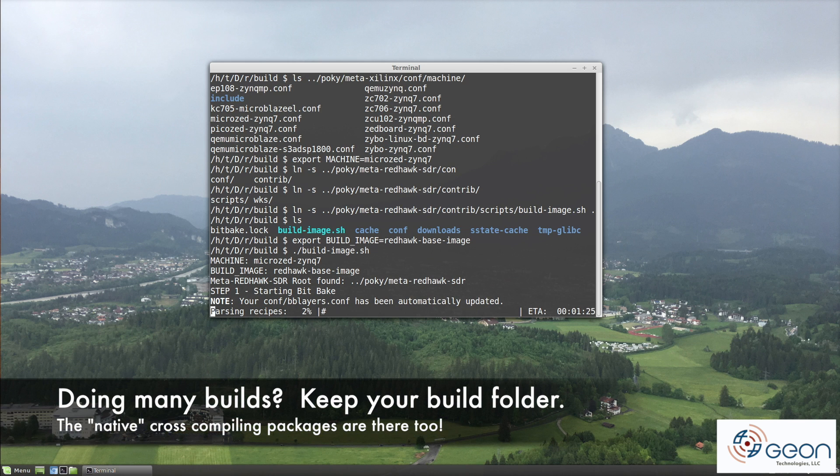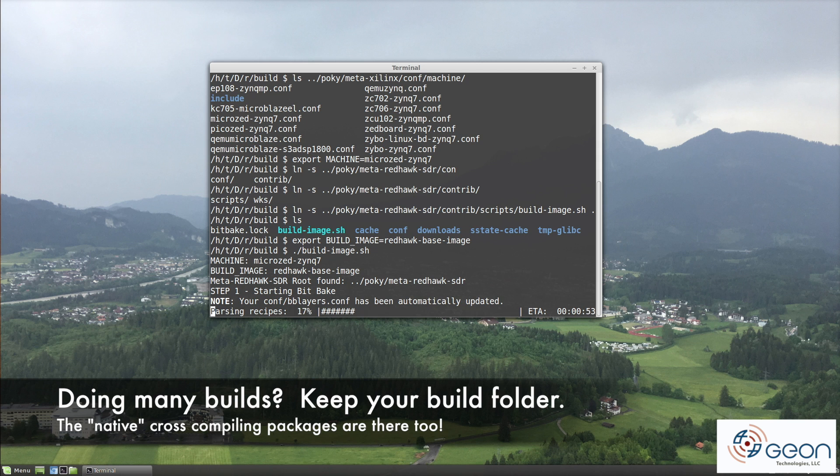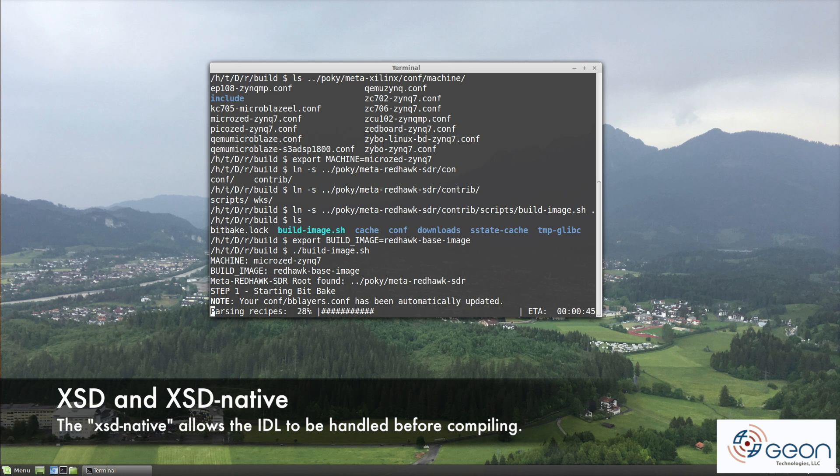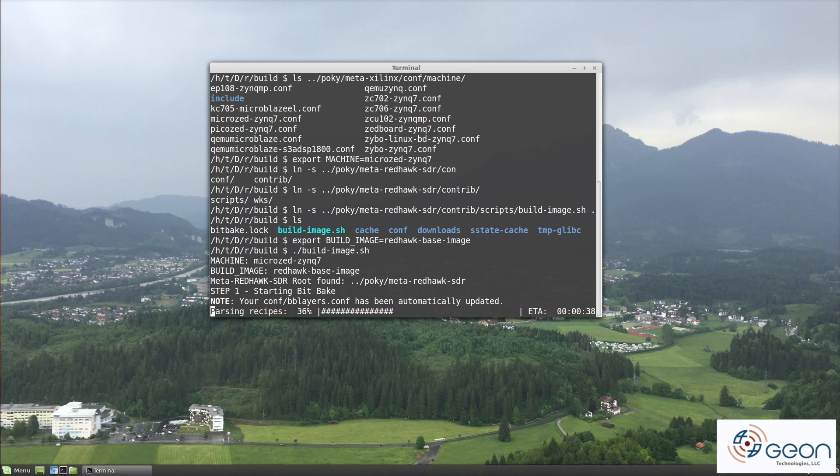If you still have the build artifacts from before, your build will go faster this time because all of the native, that is to say host operating system, recipes are already built and deployed. Those recipes are what we generally use to cross-compile the dependencies for other architectures. For Redhawk, this involves creating an XSD native build so that the core framework can parse its IDL, and similarly, for symbol matching against the Python Omni interfaces. But nevertheless, we're going to fast-forward through this.